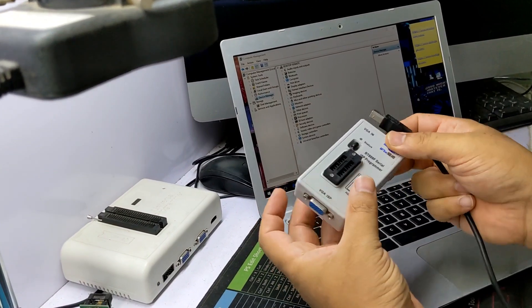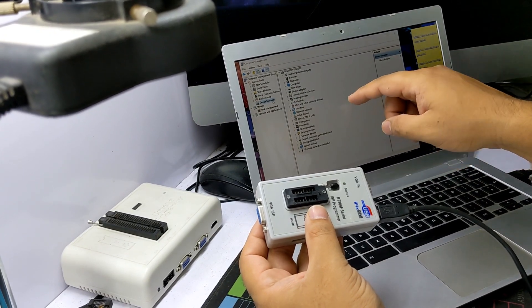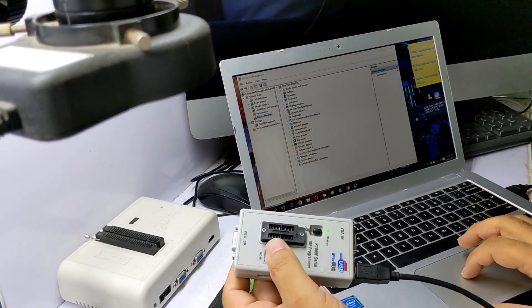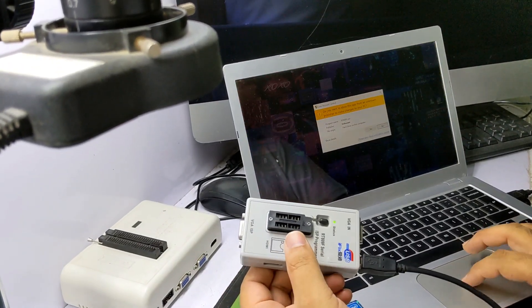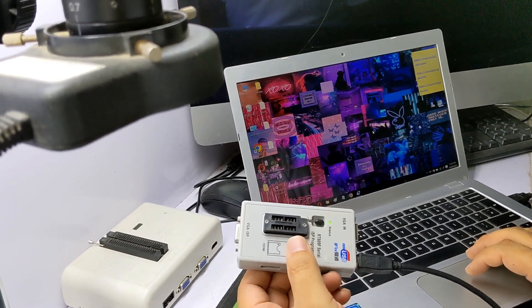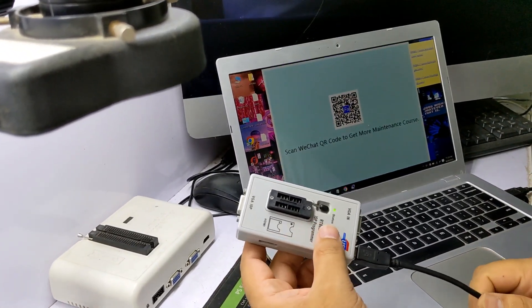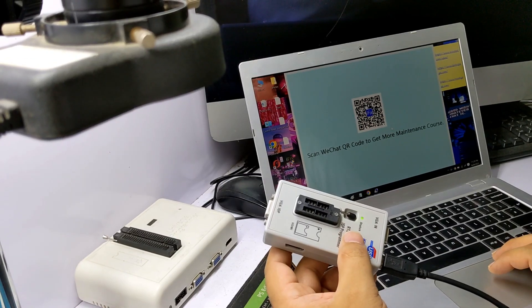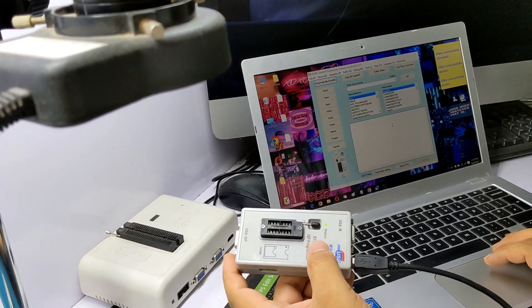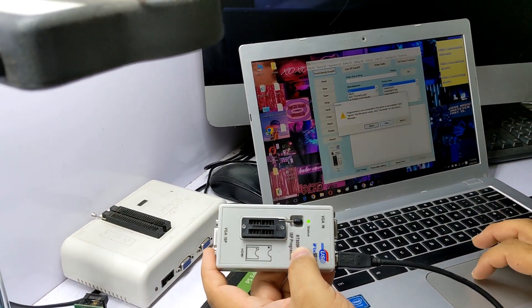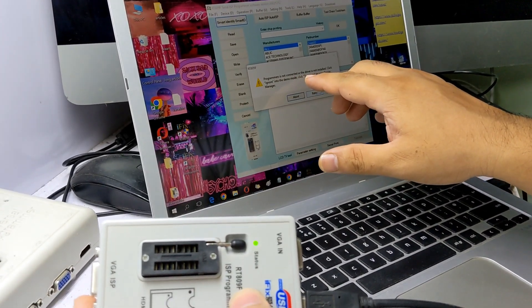You can see when I connect the programmer, the computer shows something is connected, but in the program software nothing is detected. The program shows it is not connected, or the driver is not installed.